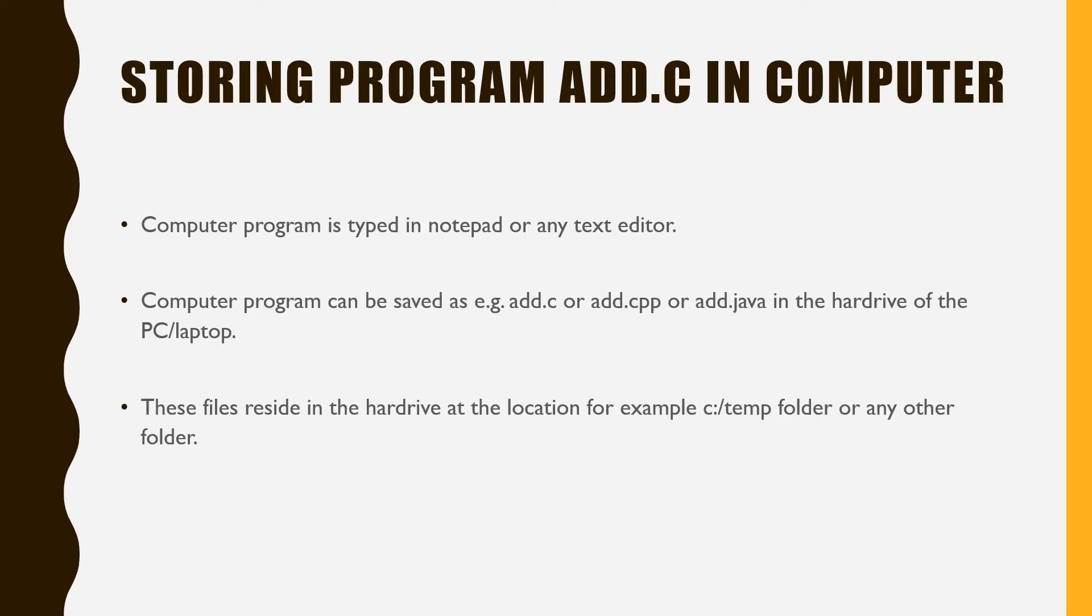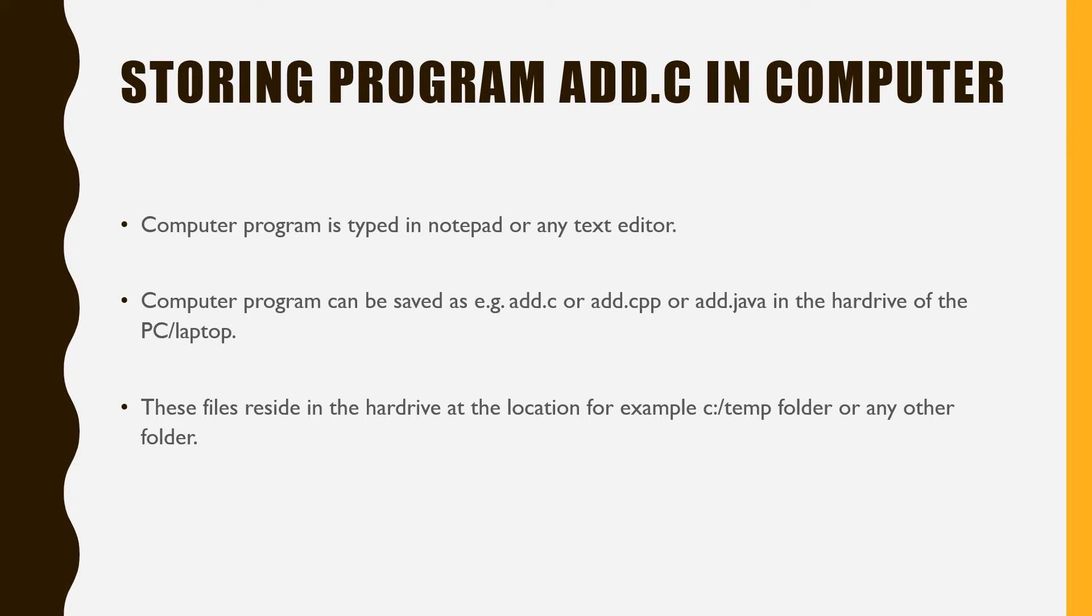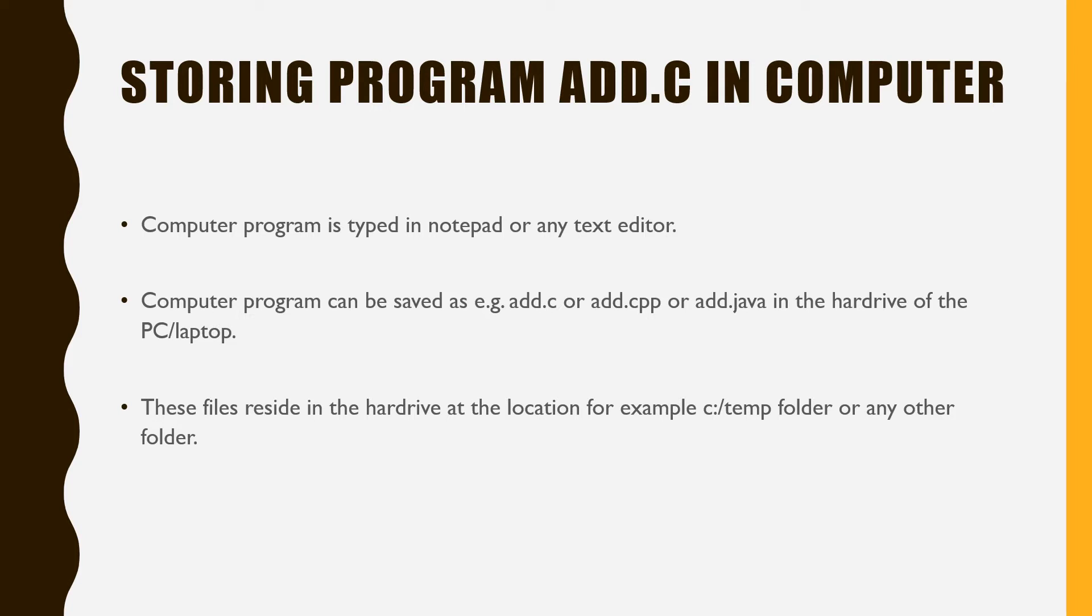Storing program add.c in computer. Computer programs are typed in notepad or any text editor. Computer programs can be saved as, for example, add.c or add.cpp or add.java in the hard drive of the PC or laptop. These files reside in the hard drive at the location, for example, C:/temp folder or any other folder.